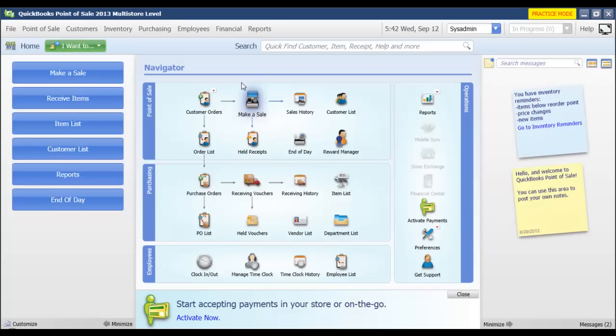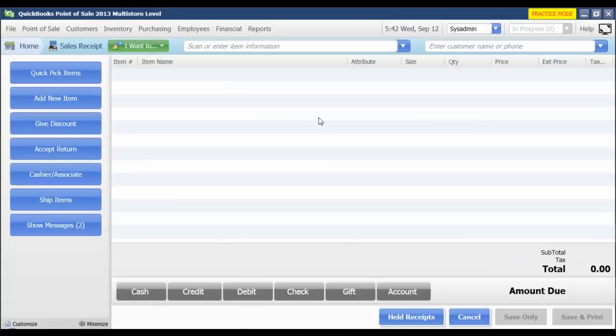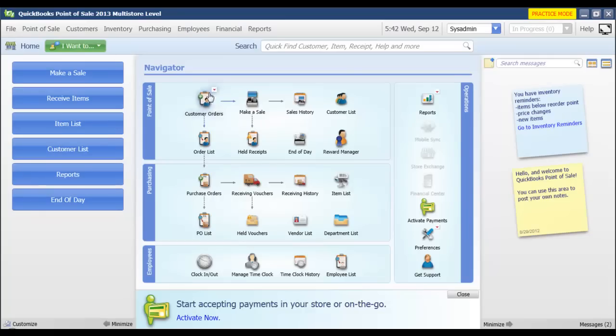Now once we're in practice mode, any sales that we ring up, any customers that we add, any receiving that we do, it's not actually going to affect our real company data. For instance, I can make a sale.